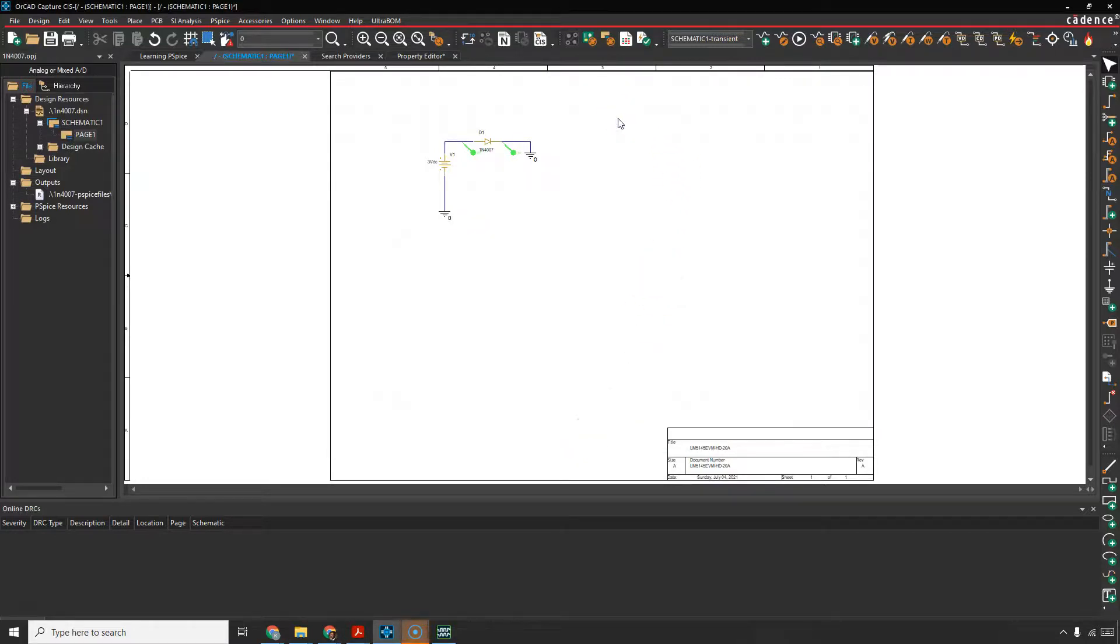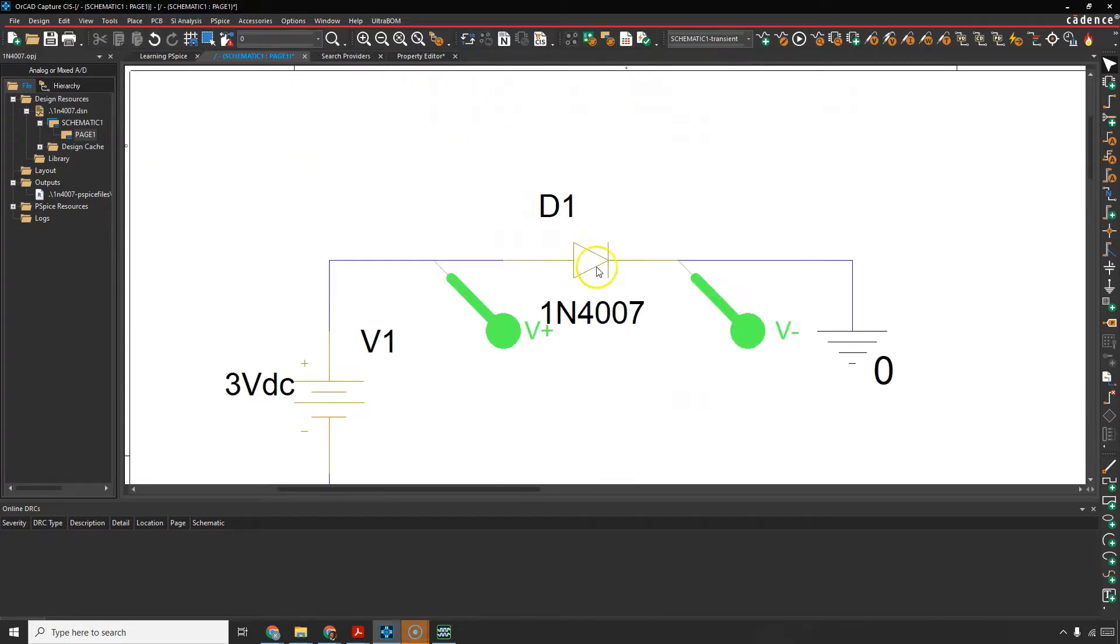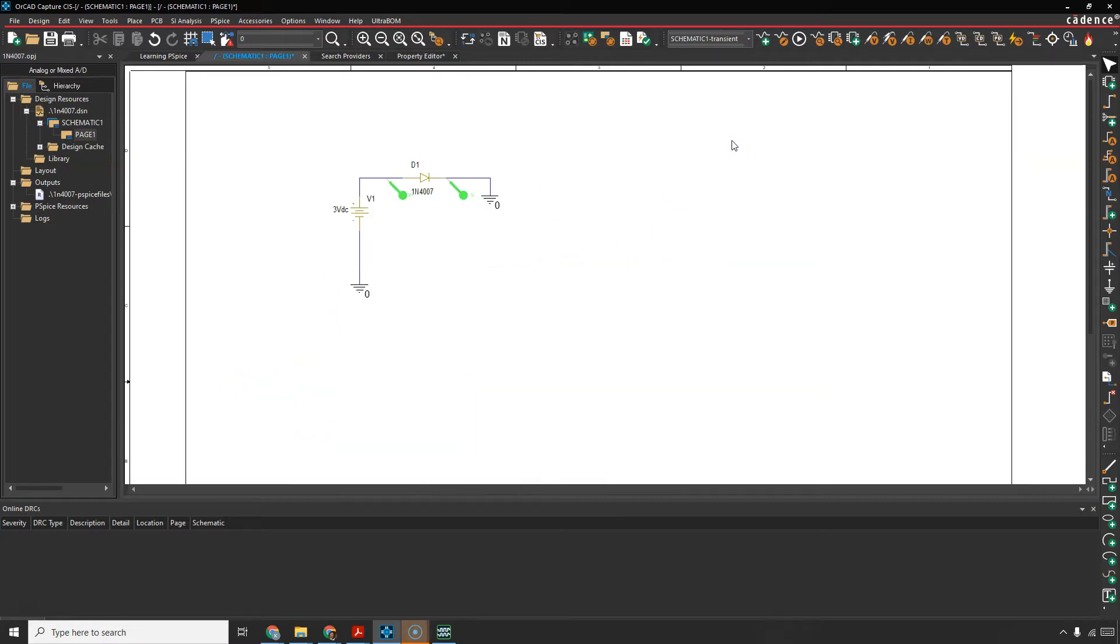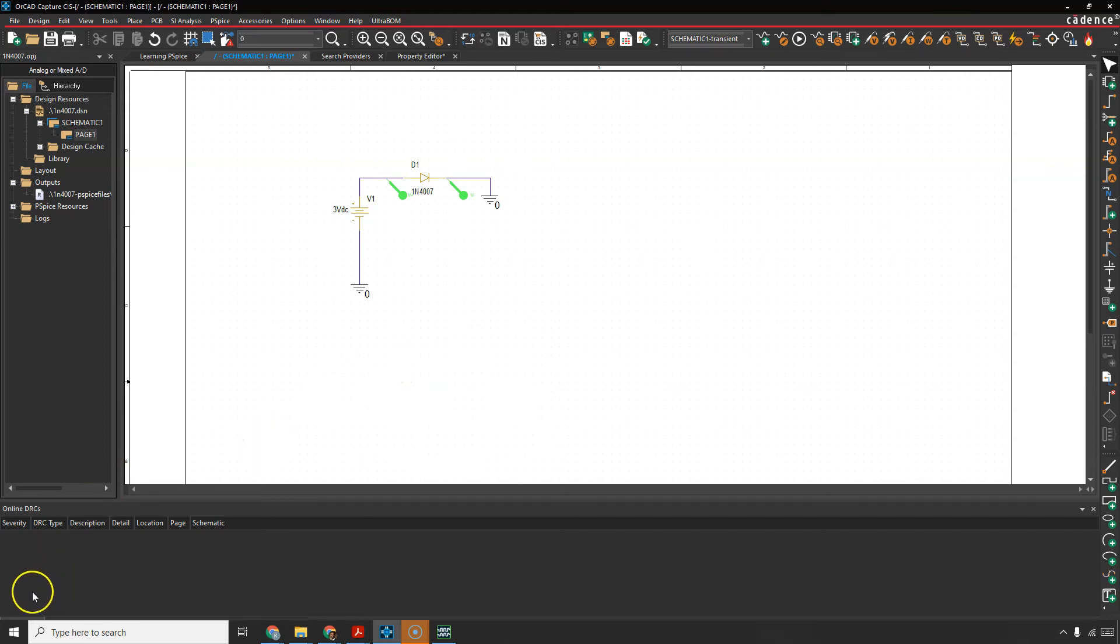If it still does not allow you to do that, maybe the light version doesn't allow you to do some kind of strange advanced analysis or whatever that this diode might be doing. But I think it will work. Okay? Hopefully that helps you and keep on simulating. I'll see you in the next video.